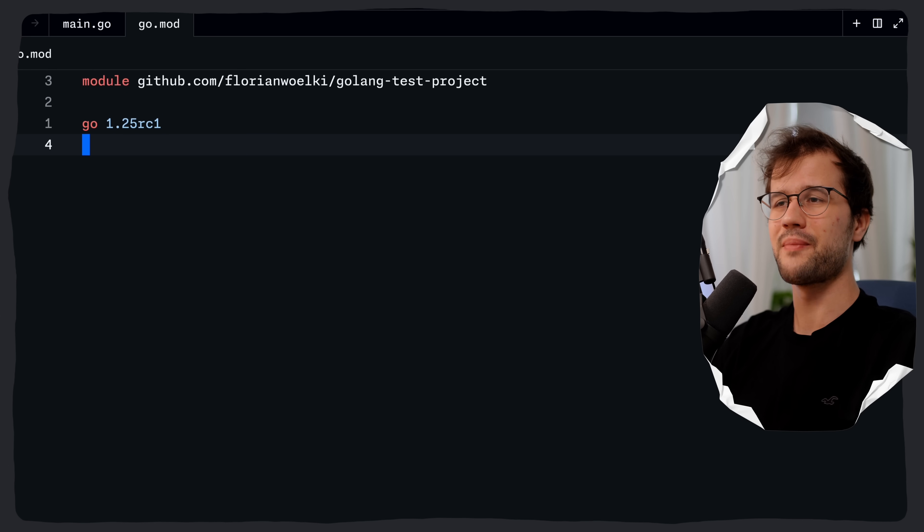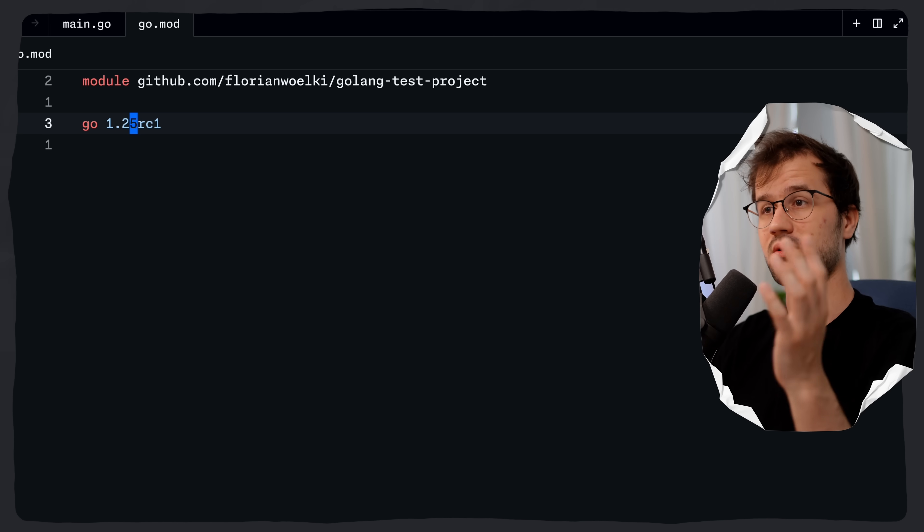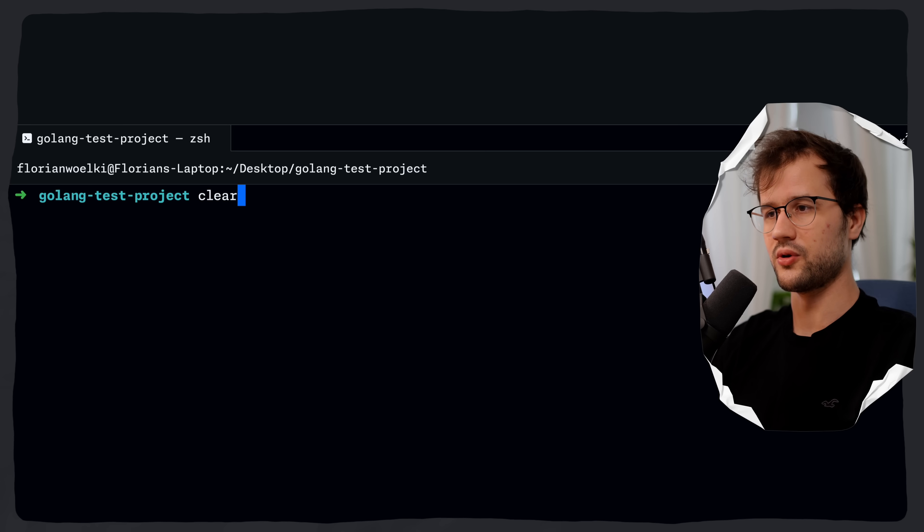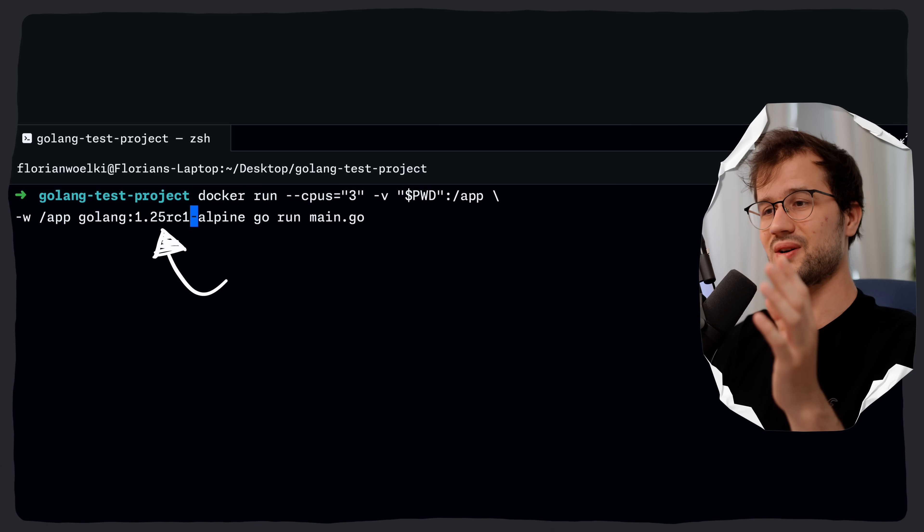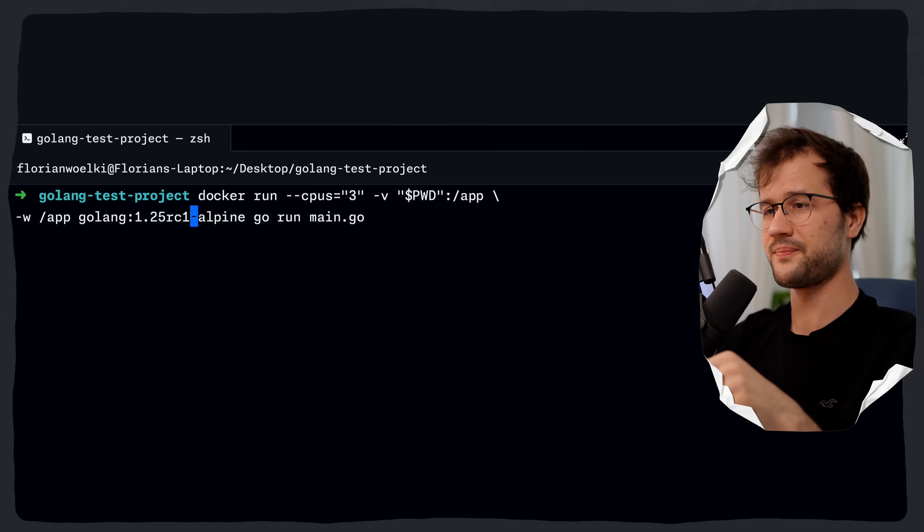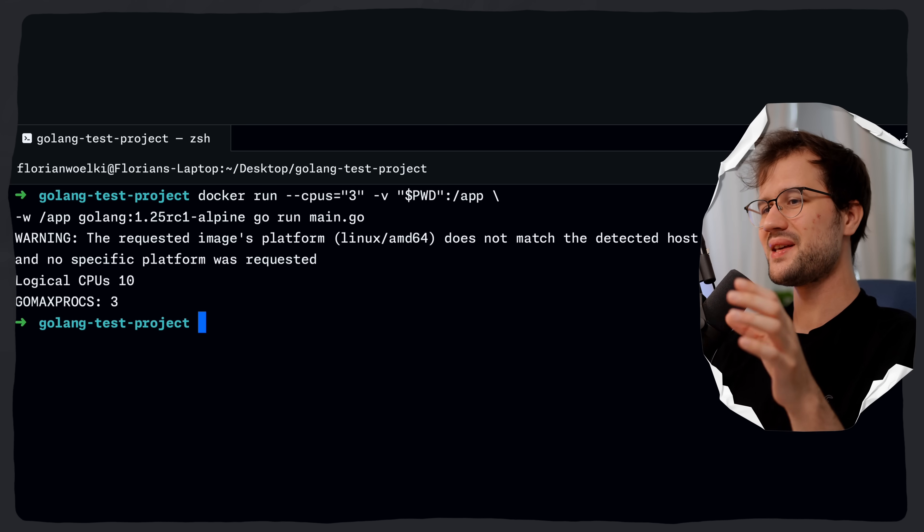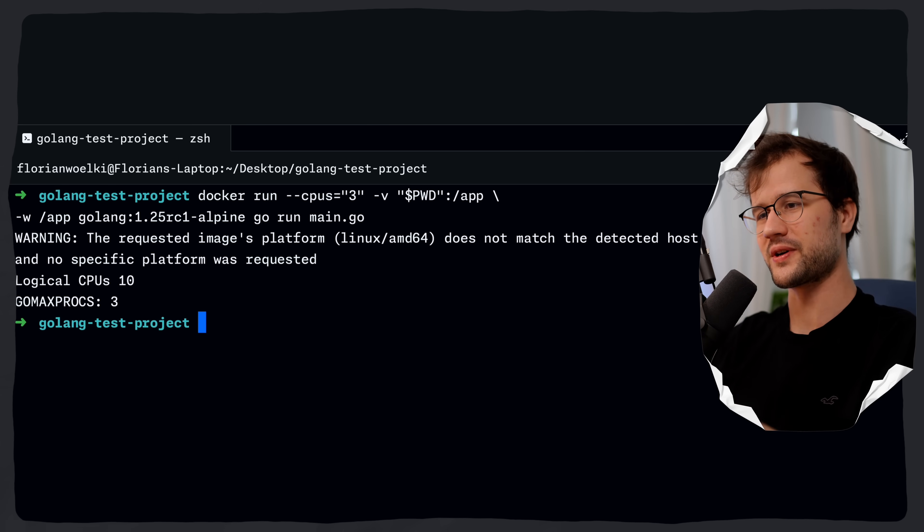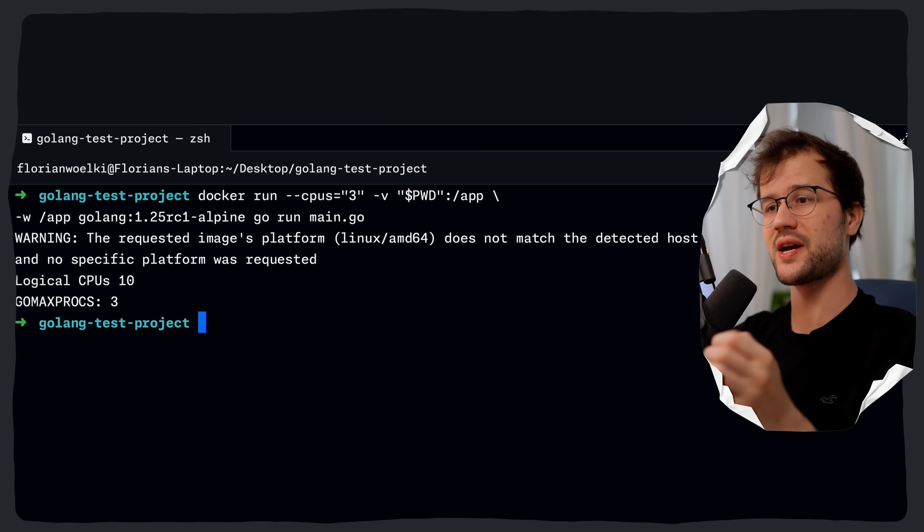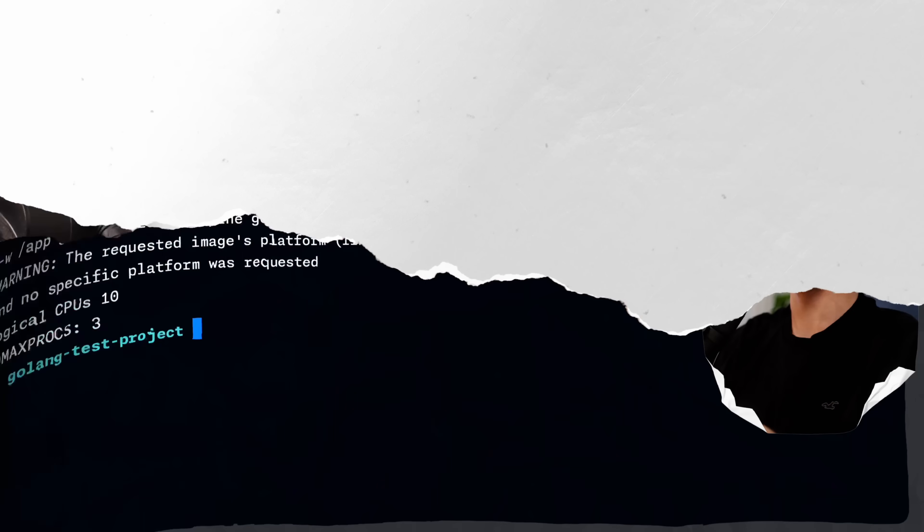And if we now change this back to Go 1.25 rc1 in our go.mod file so we basically set the Go version here. This issue is now resolved. Obviously we are going to use the Go 1.25 rc1 image here. And if we now run this we will actually see the correct GOMAXPROCS value which is a pretty massive change and a pretty important change as well.